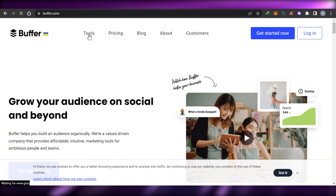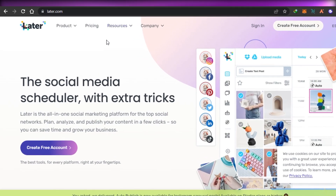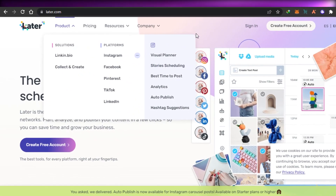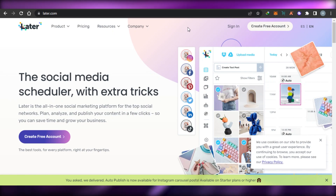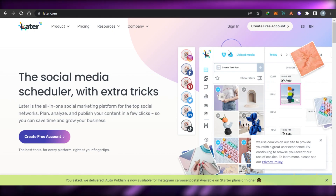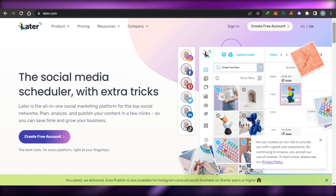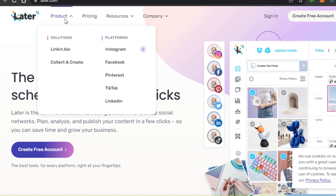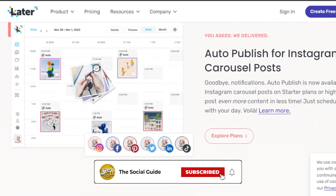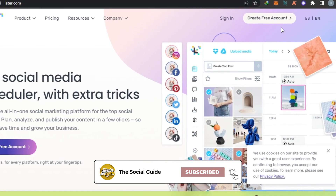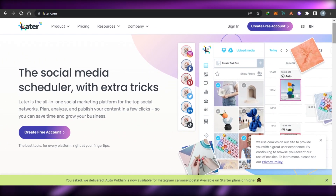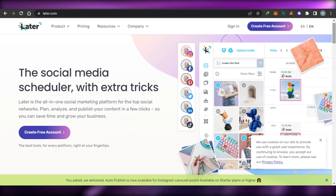If you're looking for a good platform that allows you to do social media management, you should definitely check out Buffer.com. Next we have Later — go to Later.com and you will land right here. Later is an all-in-one social marketing platform for top social networks. You can plan, analyze, and publish your content in a few clicks. It helps you save your time and grow your business. You can use Later for Instagram, Facebook, Pinterest, Twitter, LinkedIn, and TikTok.